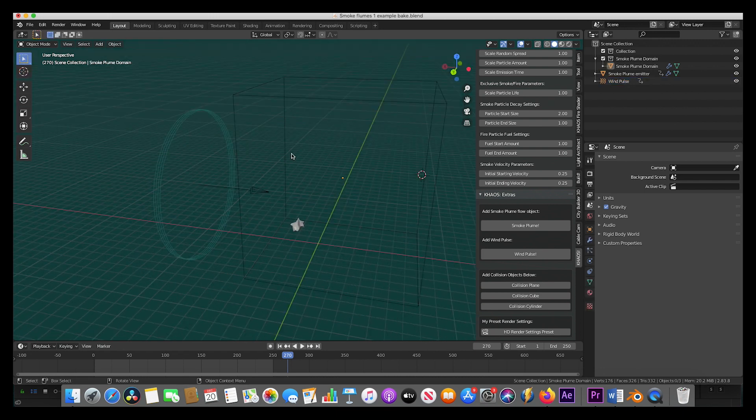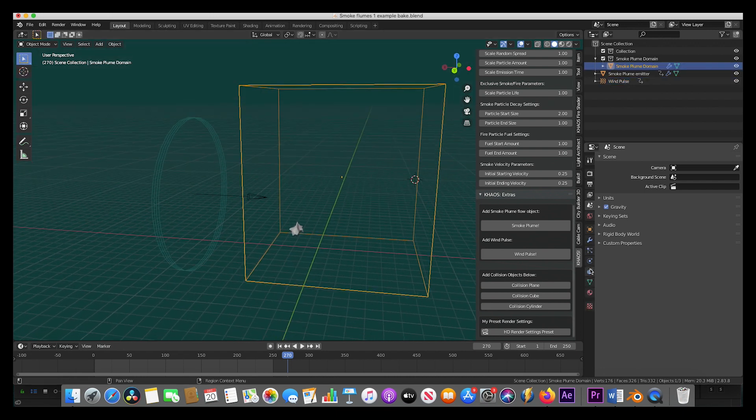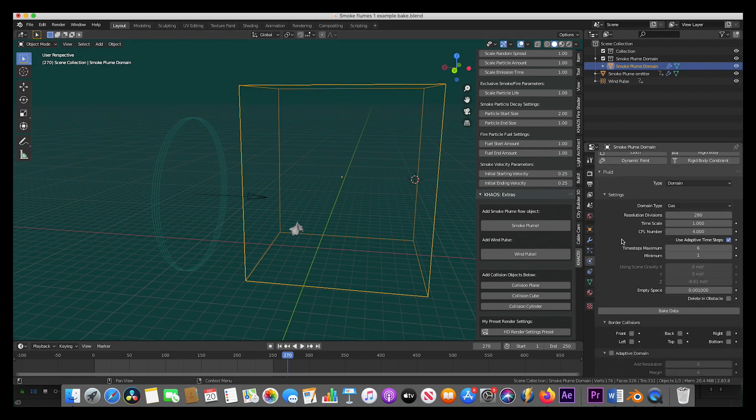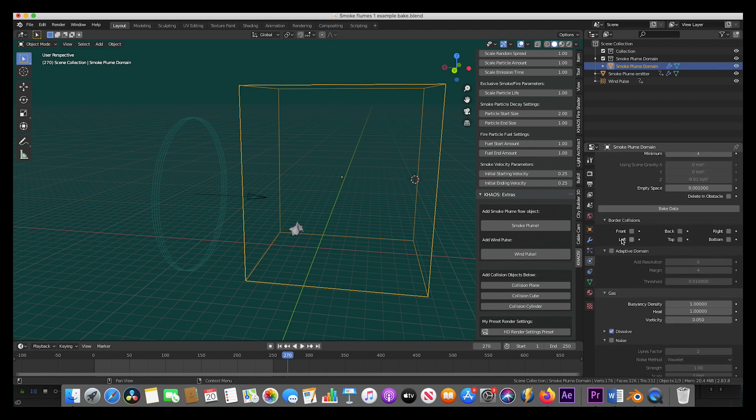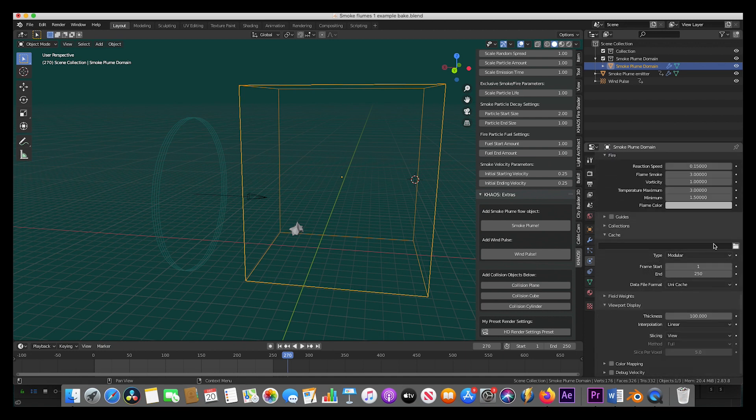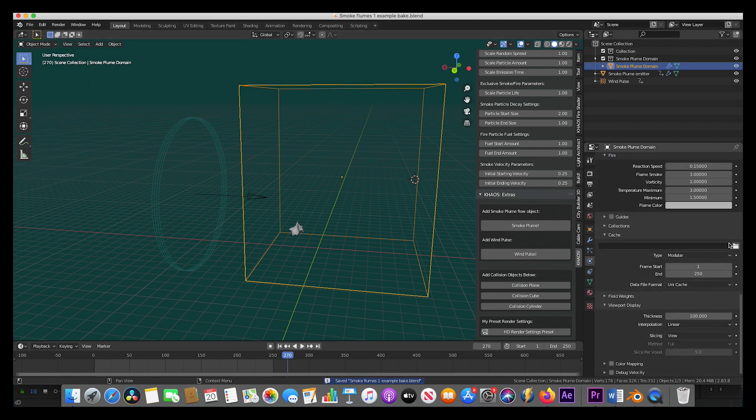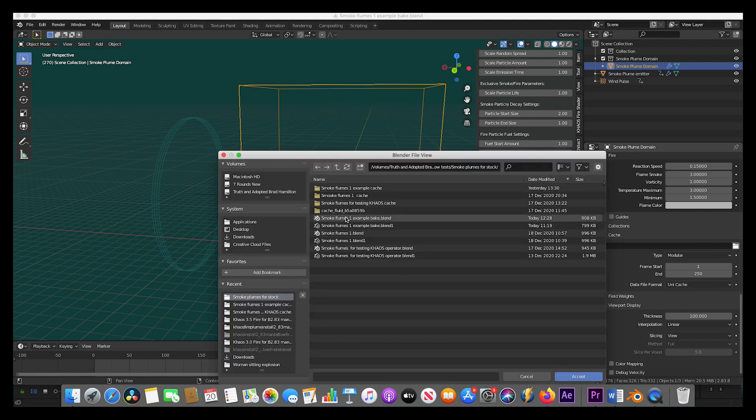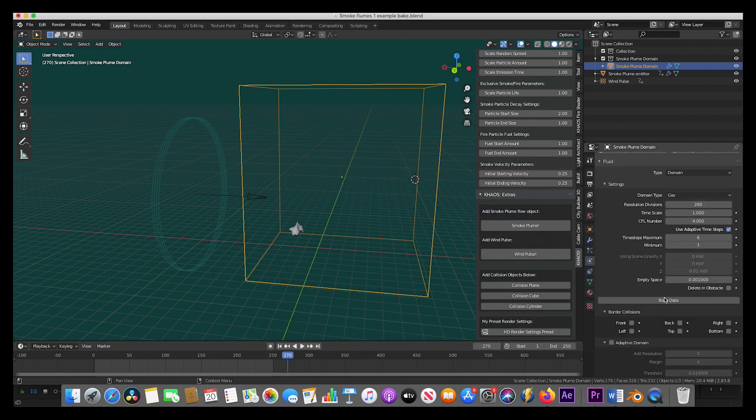All right, so now we'll just select the smoke domain here and we'll use the default settings in this example, but we do want to choose where to save our smoke cache data, so we'll go ahead and save our project and then select our folder here for our cache data. Now we will press bake data and see what we get right off the bat.